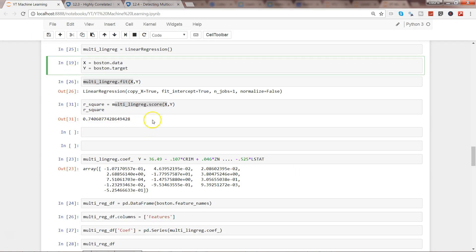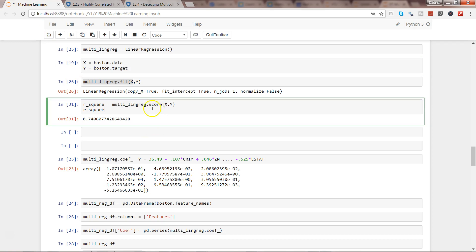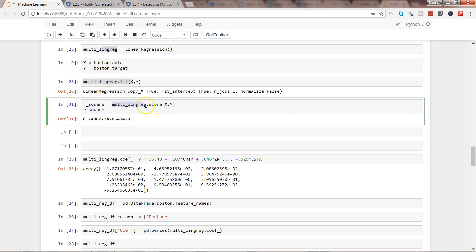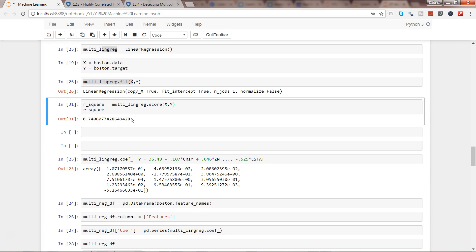If I go back and show you: once we have fitted here and we're getting this multi_linreg.score(X, y)—this is the R-square value. What R-square basically explains is, based on the variables that you have taken, how much variation can it explain.